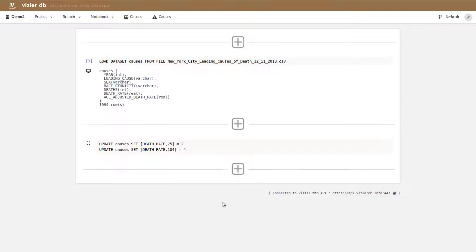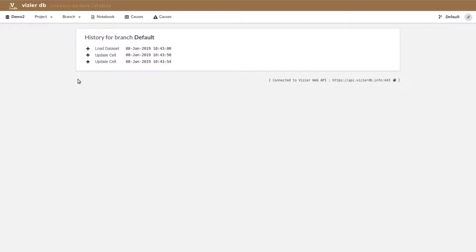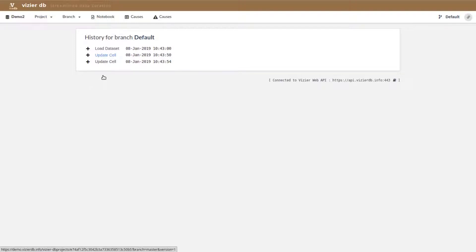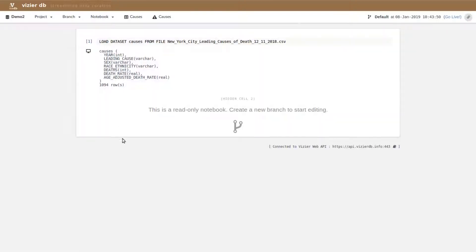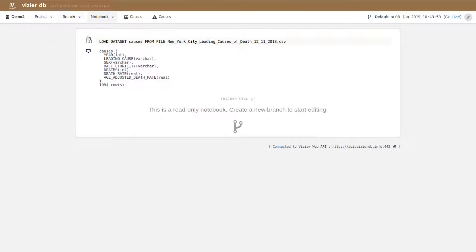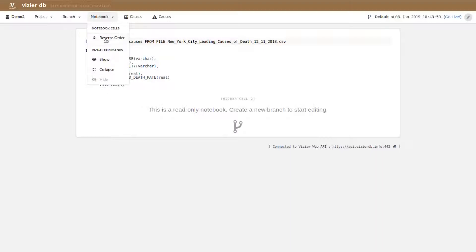One very nifty feature of Vizier is its history and branching capabilities. You can go back to earlier versions of the dataset, like for example, the version of the dataset before we made any of those changes, and restart the cleaning process or restart from that point. You can also snapshot one of these versions and share them confident that if you make any other changes, those changes will not be reflected in the snapshot. Let's create a new branch from here and go forward.